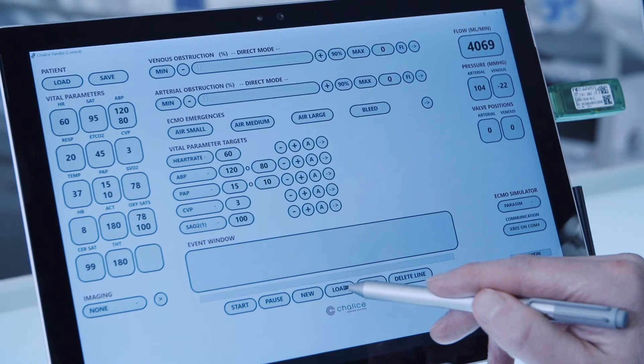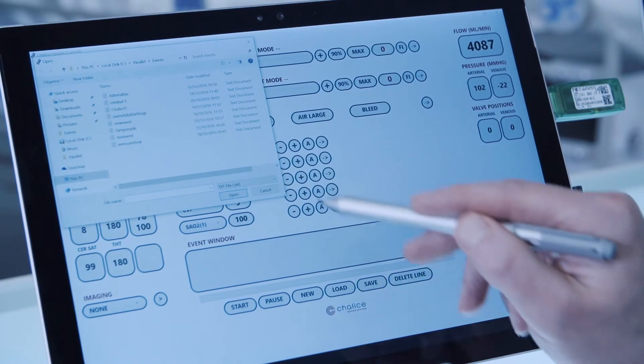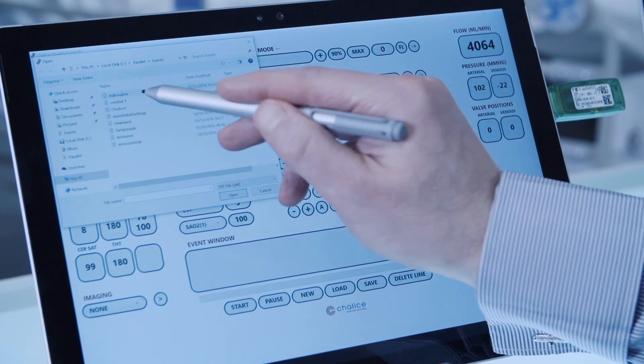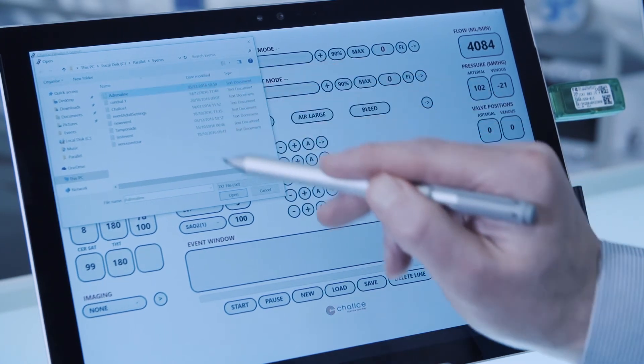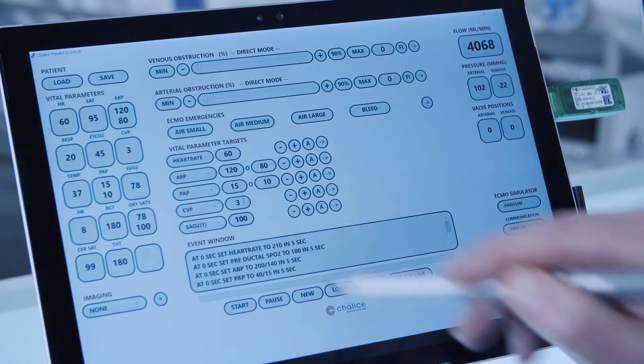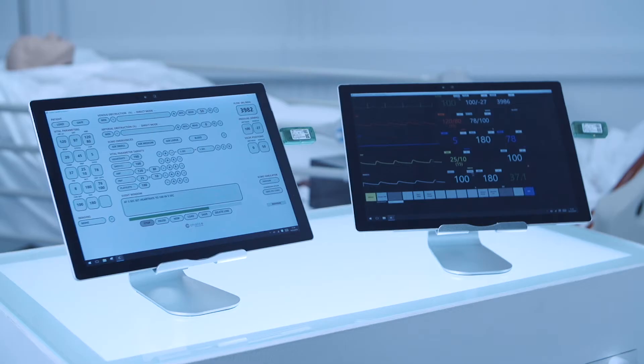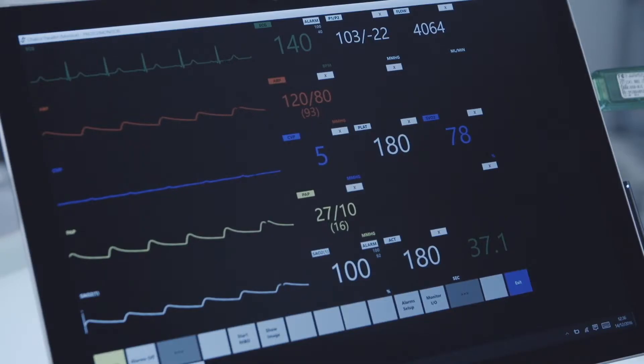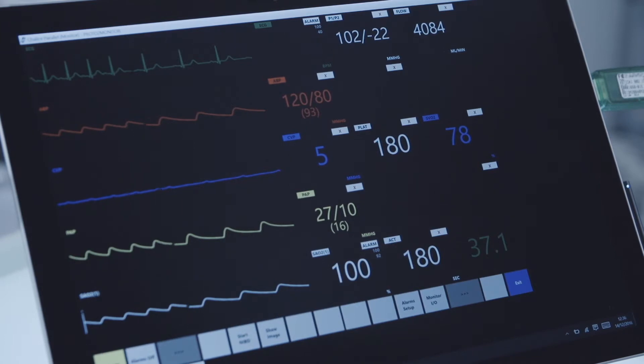The trainer can input and save any number of predetermined scenarios which can be quickly and easily recalled and sent, forcing the trainee to re-evaluate the changing situation and take the necessary corrective action.